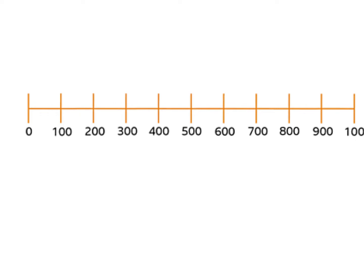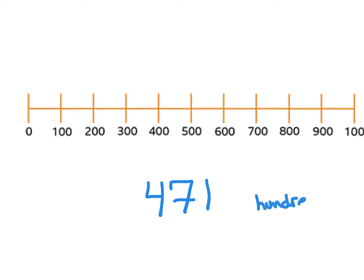So let's just say that we had four hundred and seventy-one dollars, and we were trying to round that to the nearest hundred. As you can see on my number line, I have skip counted by hundreds so you can kind of visualize what we are doing here. 471 is going to be somewhere in between 400 and 500 if we are skip counting by hundreds on our number line.